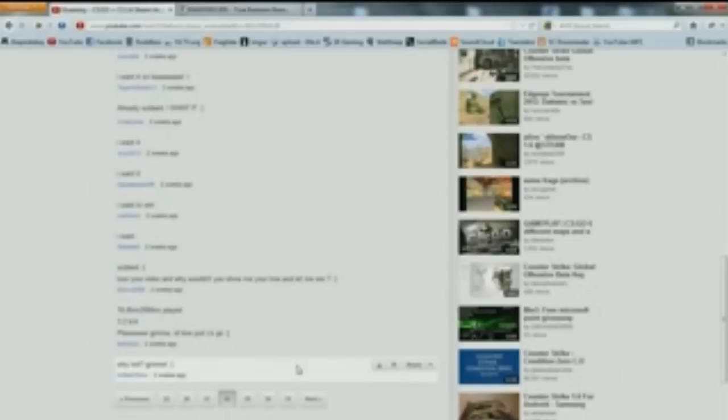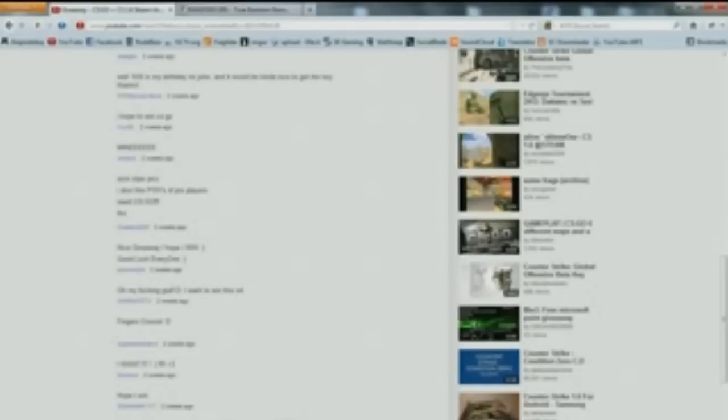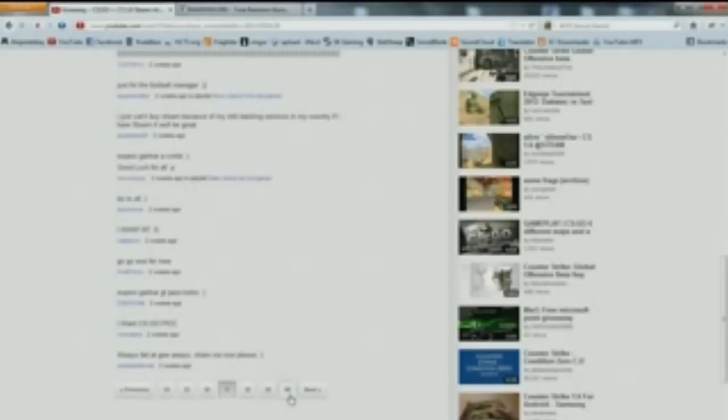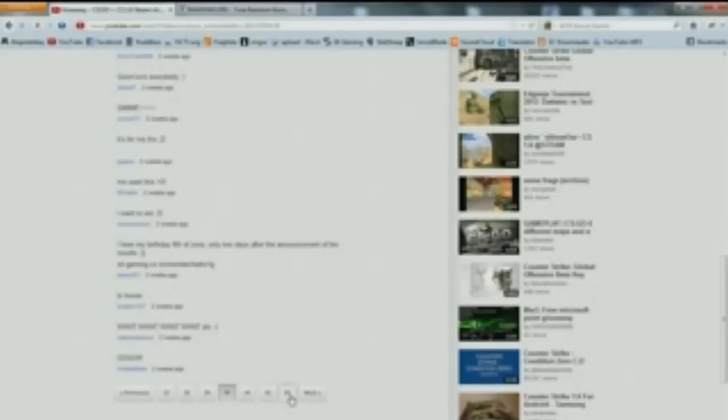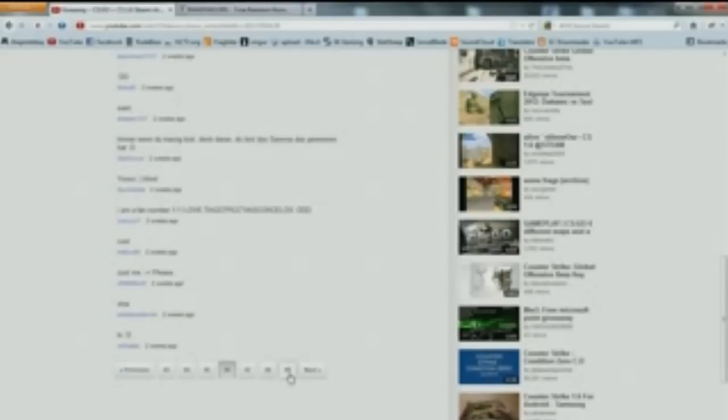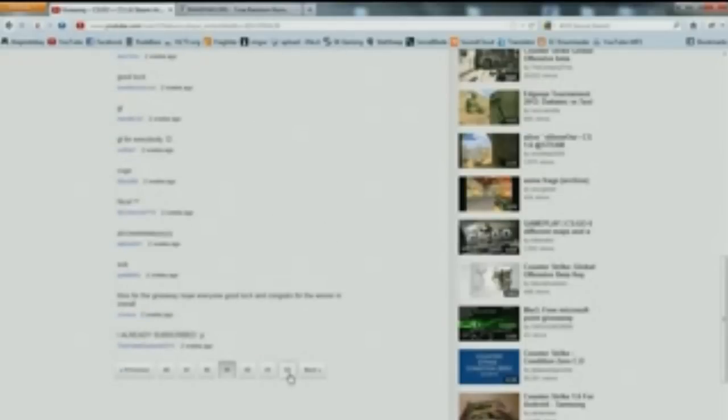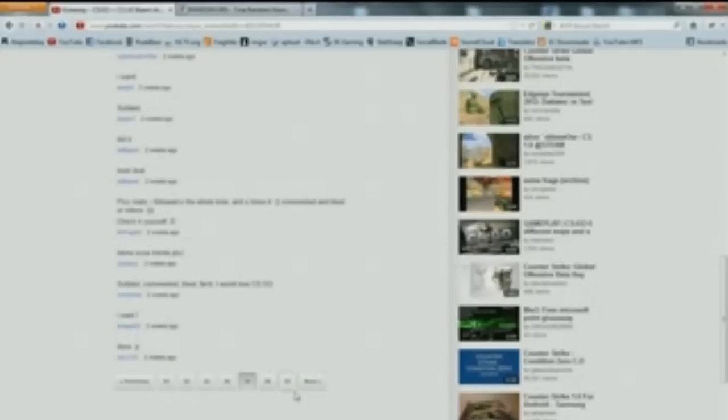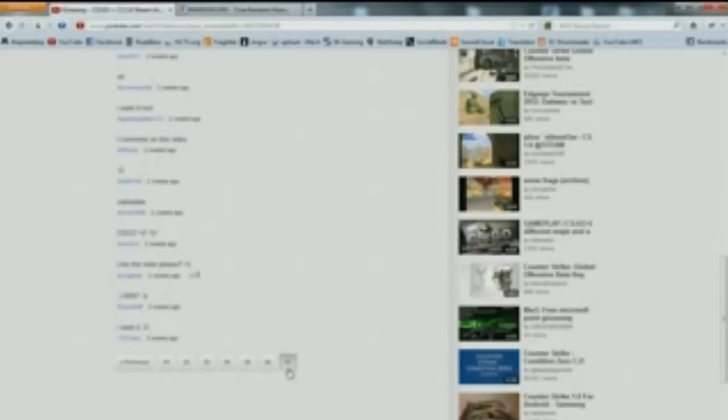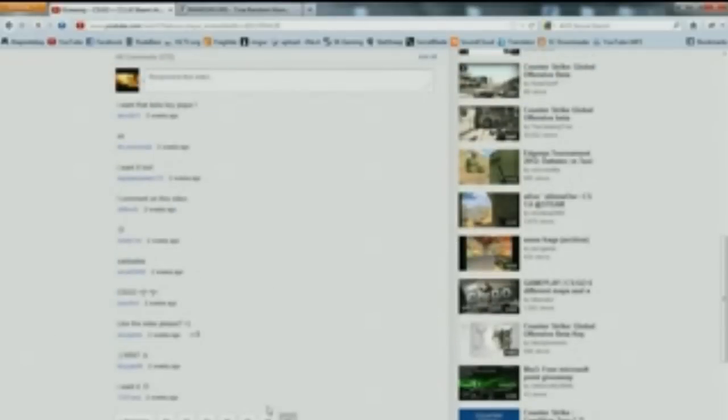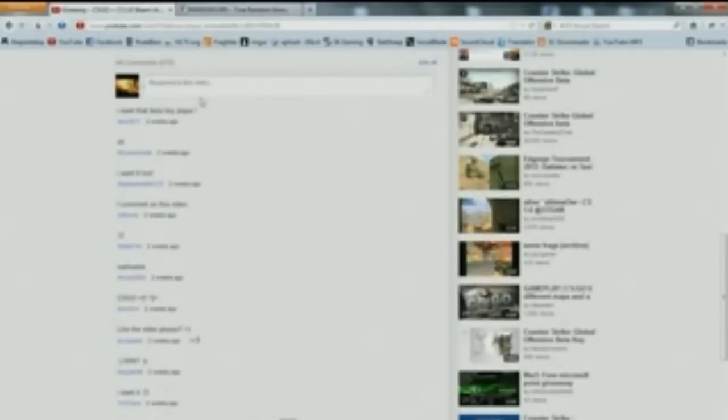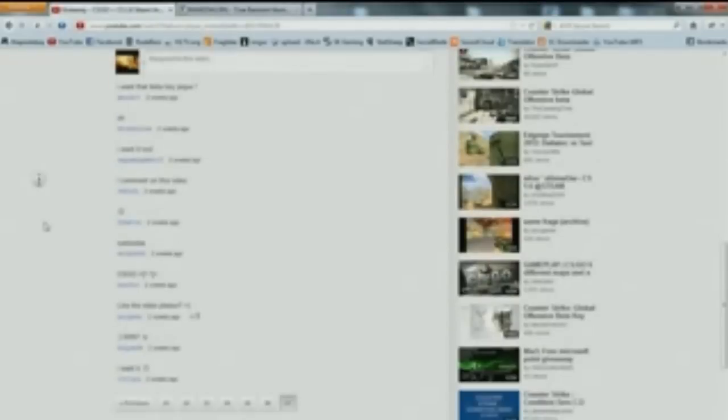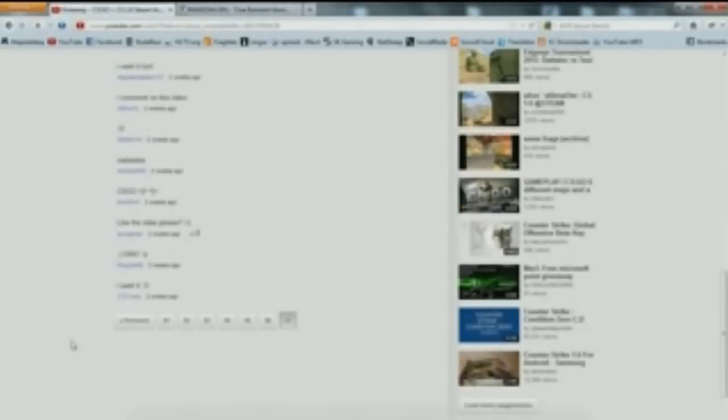It's quite a few actually. Alright, so 57. So I'll go here. Minimum 1, maximum 57. Generate. 19. So page 19.